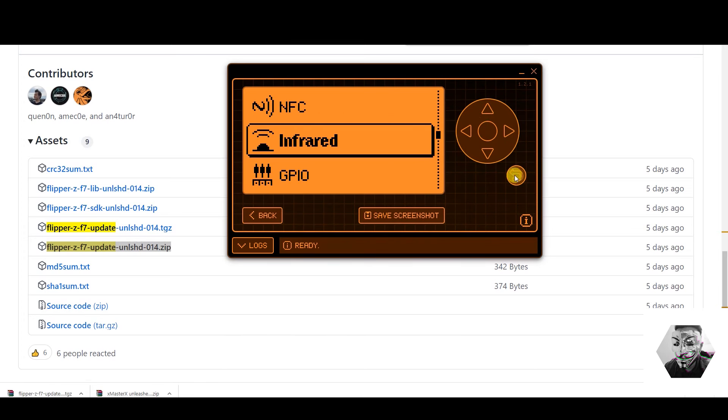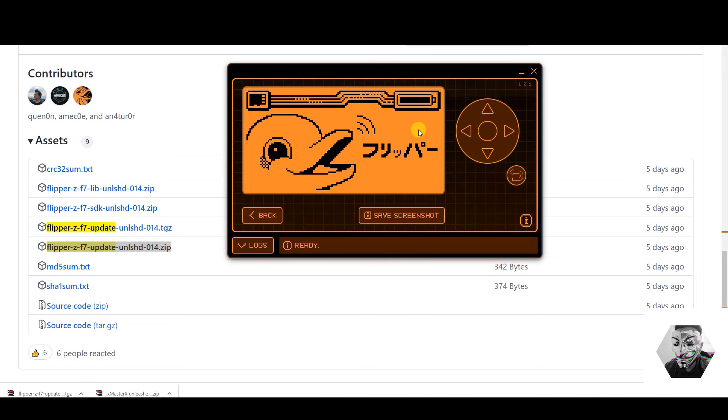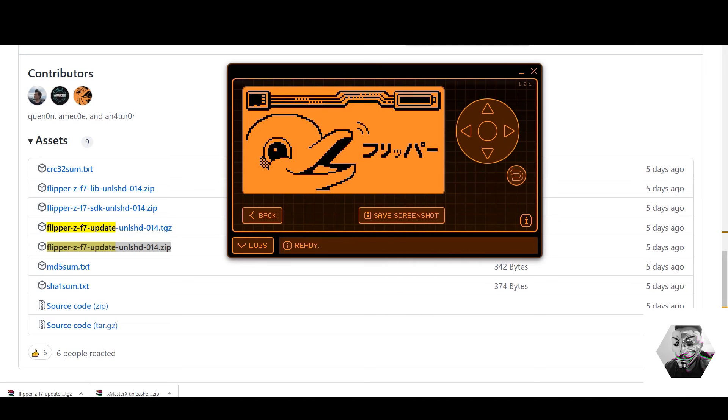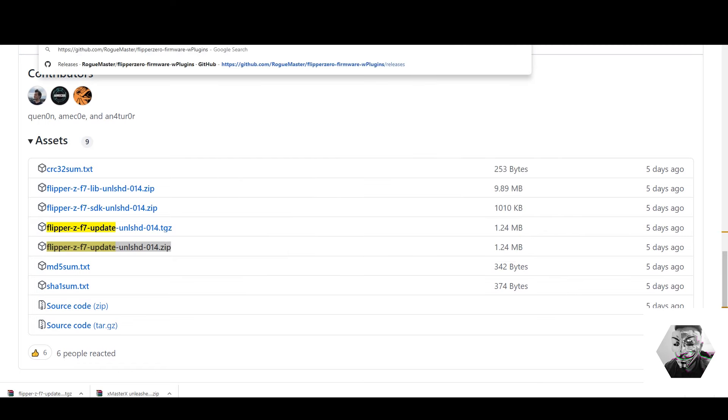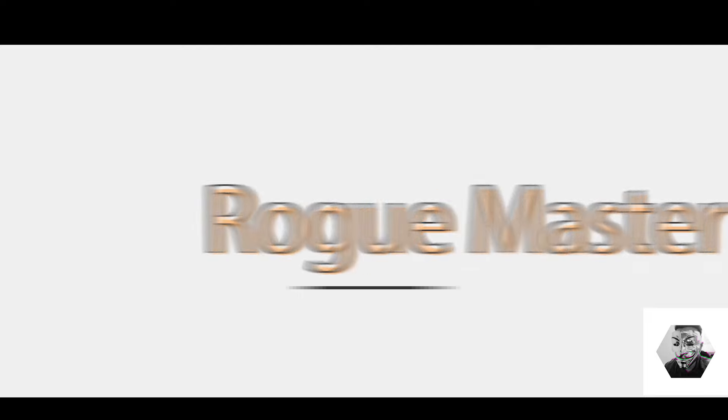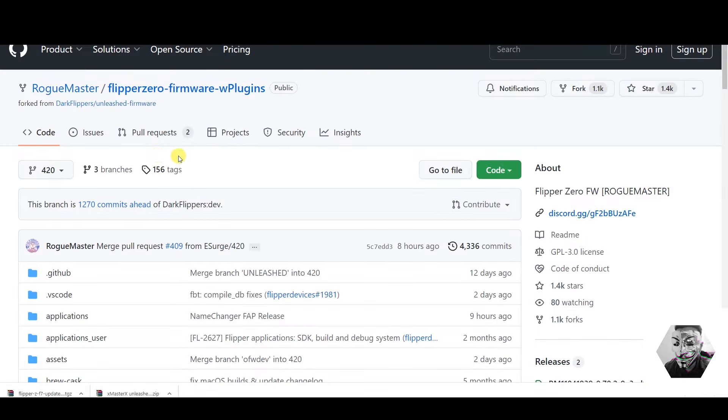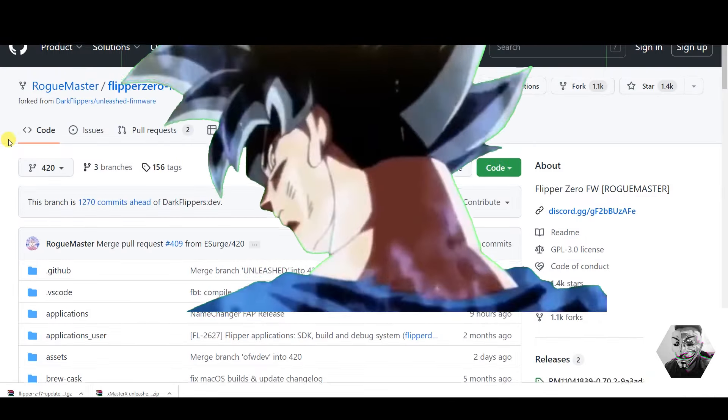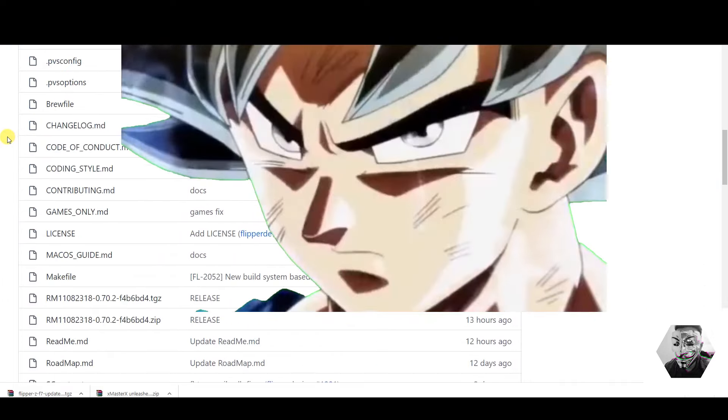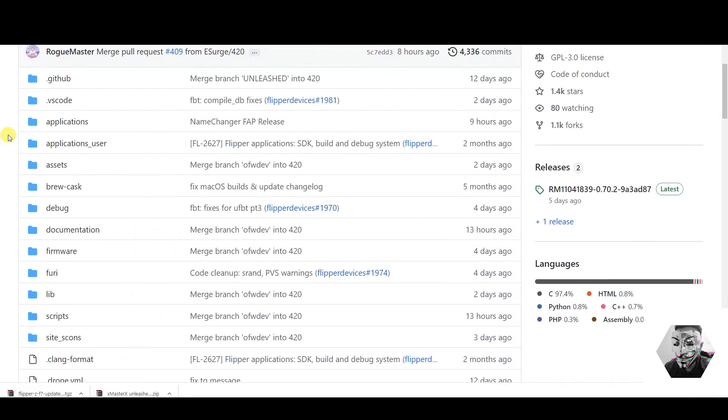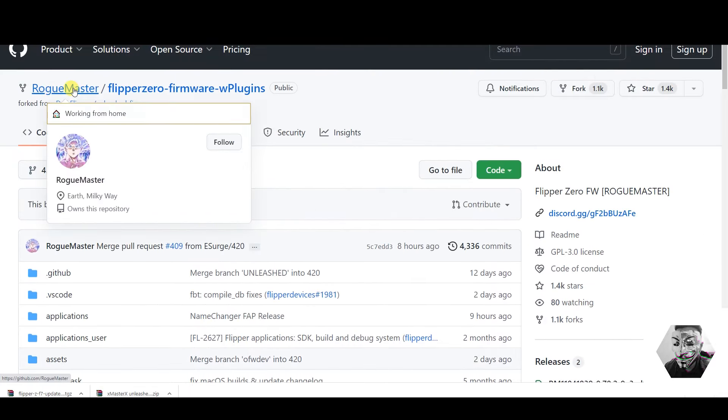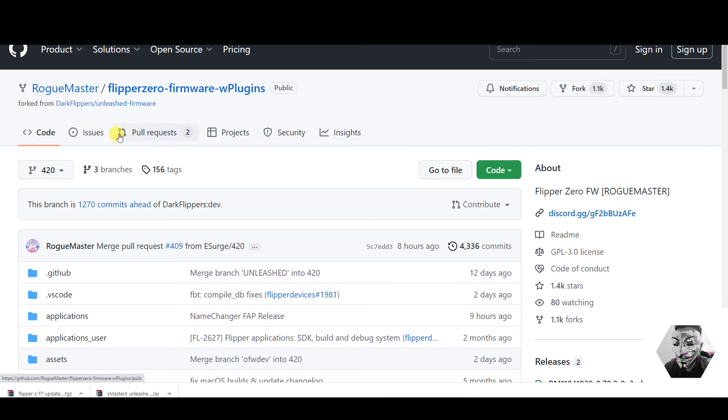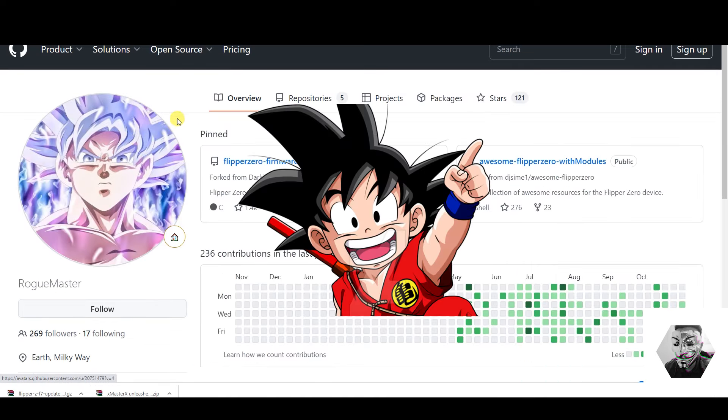Now if we want to take this one step further, we can implement another fork to the initial unleashed repo, and that fork is called the Rogue Master fork. Some of you have seen the Goku or DBZ influence on the Flipper screens. That's coming from this Rogue Master fork, and that's all thanks to the current developer who is of course a Dragon Ball Z fan and is Rogue Master himself.